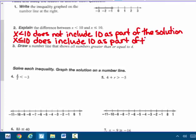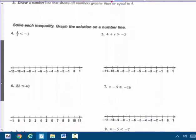So when we go to graph this, x is less than 10 gets an open circle, because 10 is not part of the solution. x is less than or equal to 10 gets a filled-in circle, because 10 is part of the solution. To solve inequalities, we do the same process — goal, inverse, balance, check — as we do with equations. Equalities mean they are equal to each other; inequalities are not equal. So we're doing a comparison, not equal.